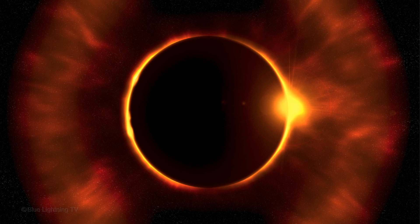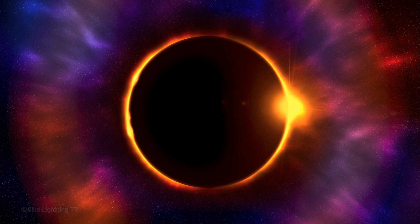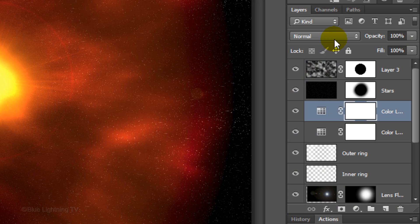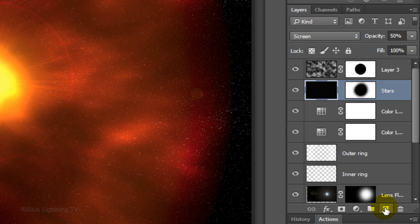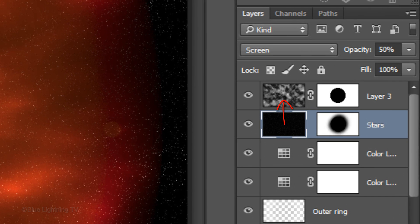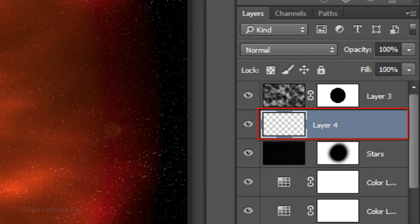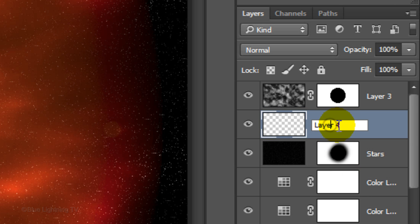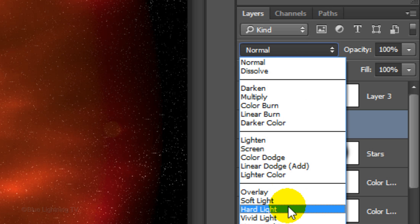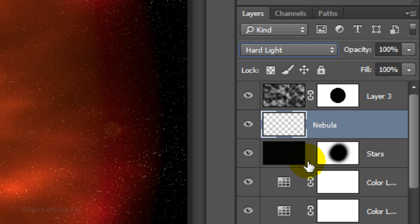Next, we'll add colors to the radiating aura. Make the Stars layer active and click the New Layer icon to make a new layer above it. Let's name it Nebula. Change its Blend Mode to Hard Light and reduce its opacity to 30%.